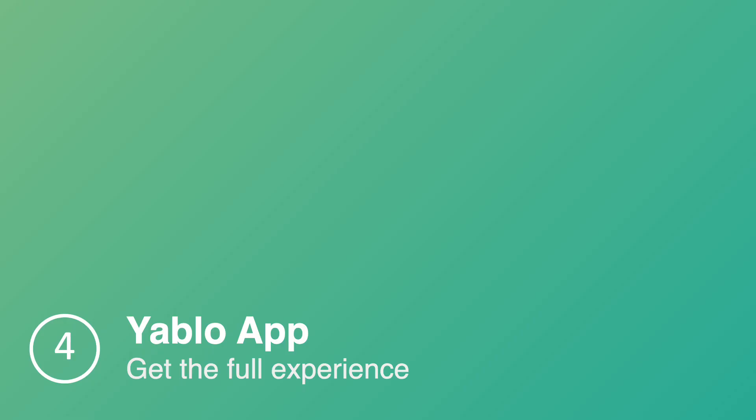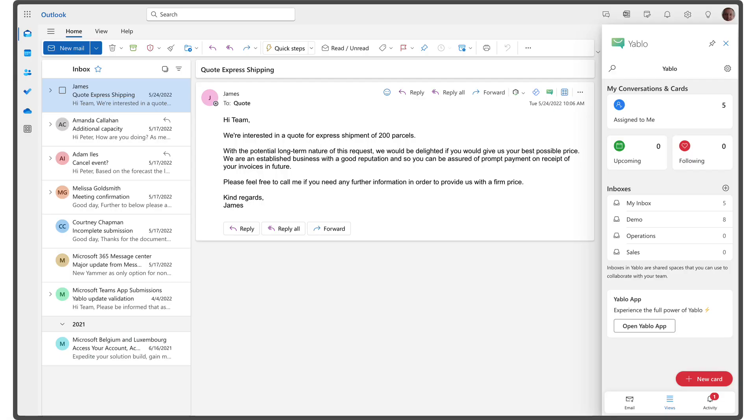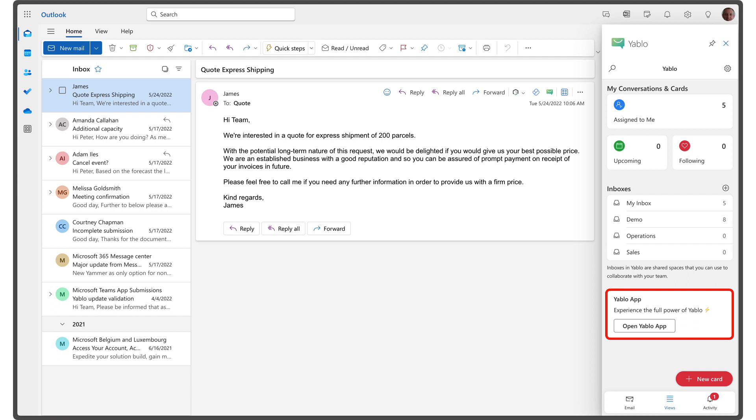The Yablo for Outlook add-in only scratches the surface of what is possible with Yablo. The add-in makes it easy to keep track of important emails in your inbox and use boards to manage your emails more effectively. However, this is just a small part of Yablo's capabilities. To experience the full power of Yablo, open the Yablo app.